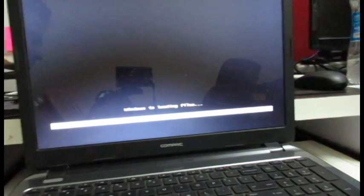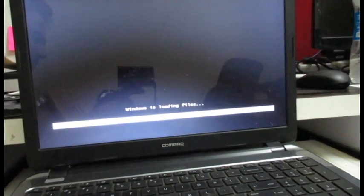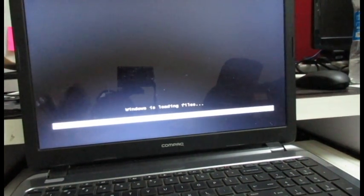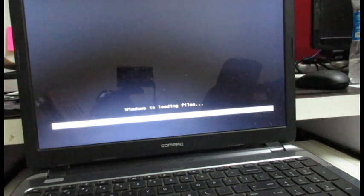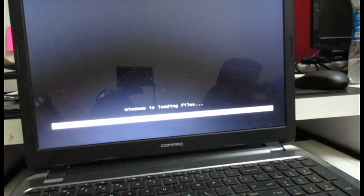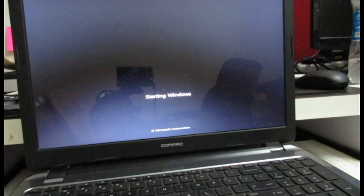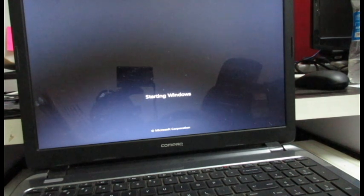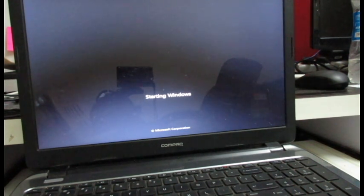The steps are very simple. You just have to follow a few instructions and you will have Windows 7 loaded on the computer.